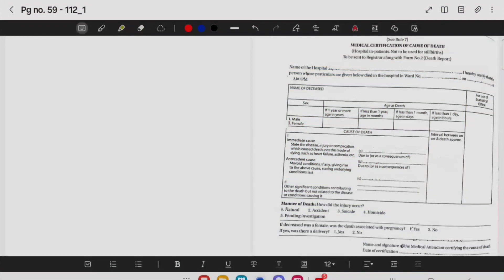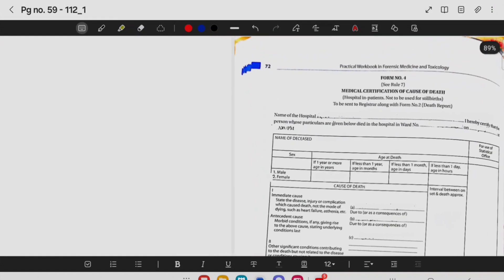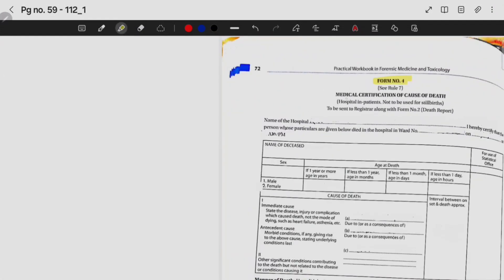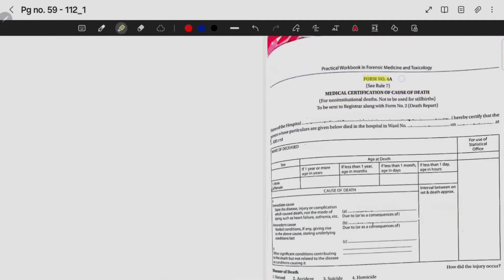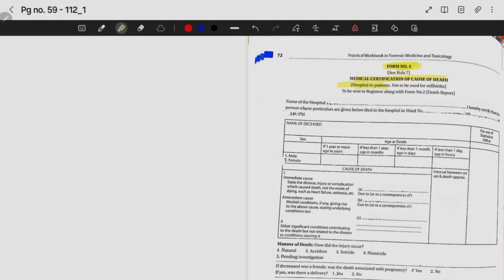Today we will discuss how to write a death certificate. There are two types of death certificate: one is Form Number 4, which is a medical certificate for a hospital patient — used for patients who were admitted to hospital. The other form is Form Number 4A, for non-institutional deaths. Almost all formats are the same but there are two different forms.